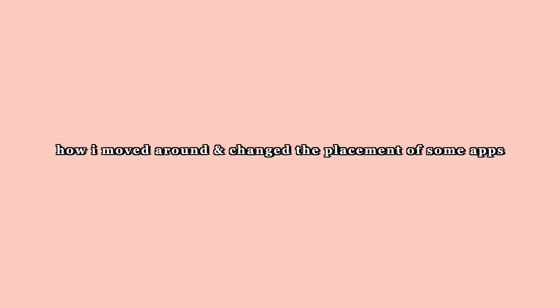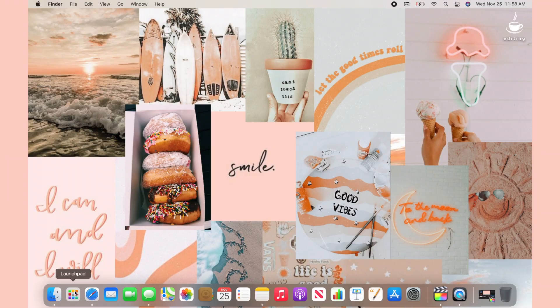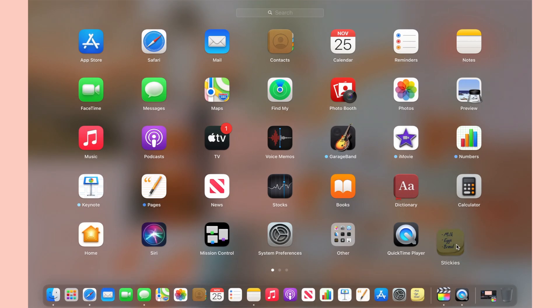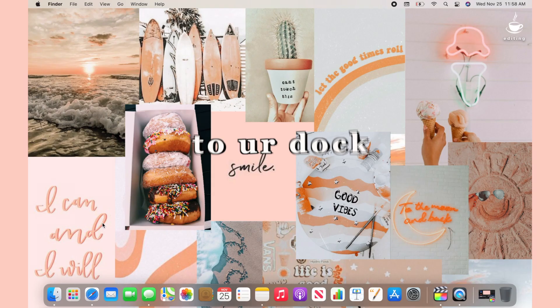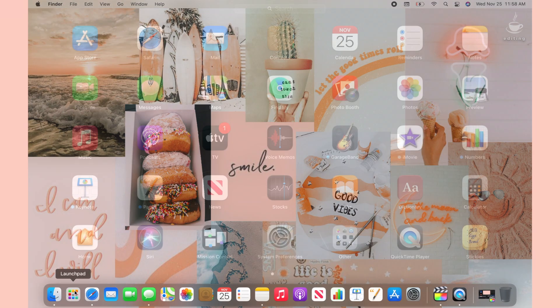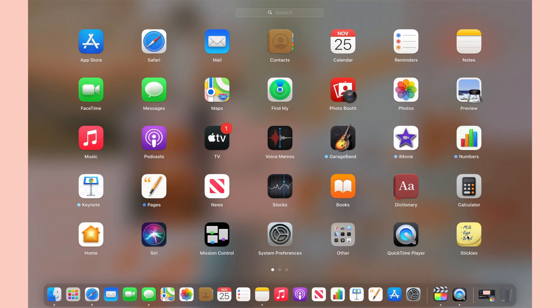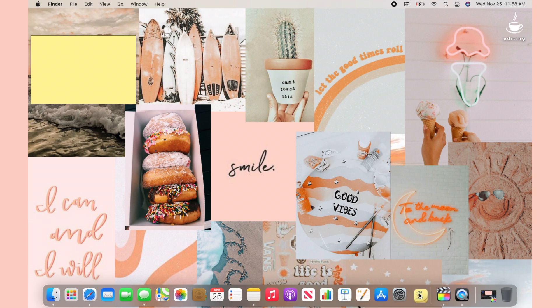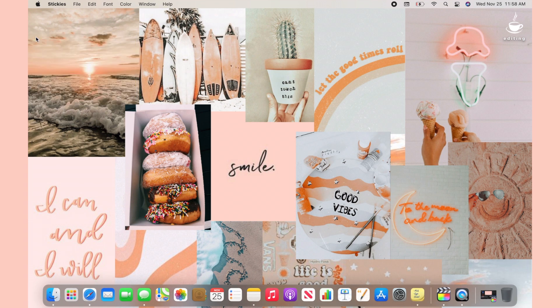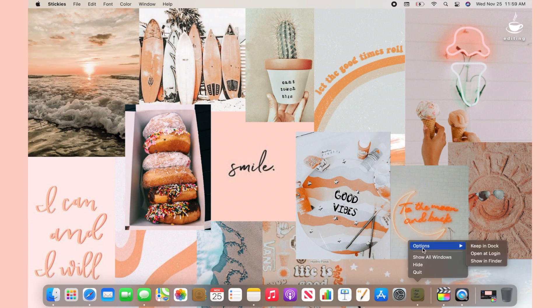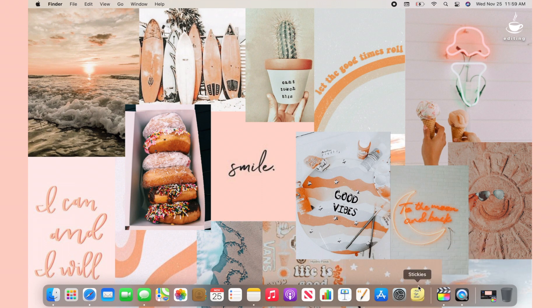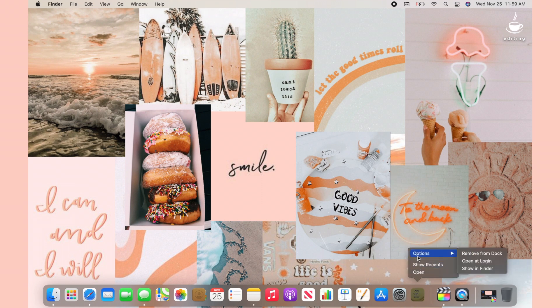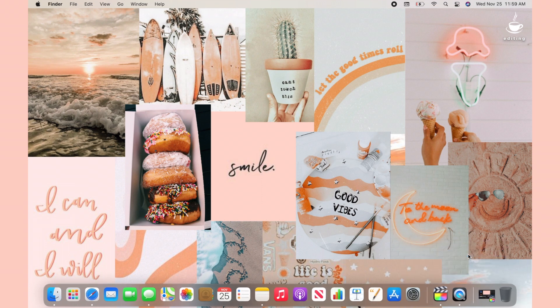I also want to show you how to move around and change the placement of apps. Go into your Launchpad and rearrange any apps by clicking and dragging. To add apps to your dock, go to Launchpad, click the app you want, drag it into the dock area, right-click, go into Options, and press Keep in Dock. To remove an app, go into Options again and press Remove from Dock.